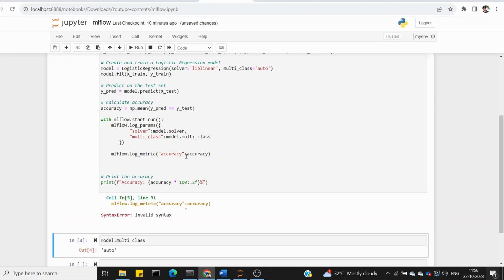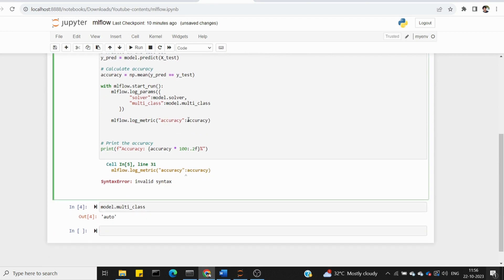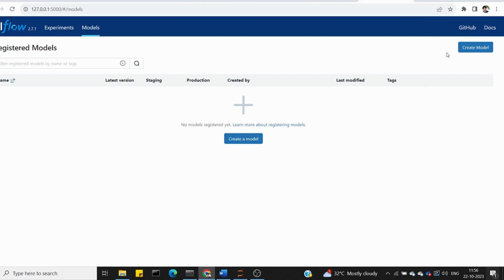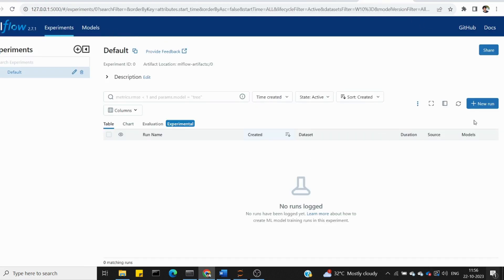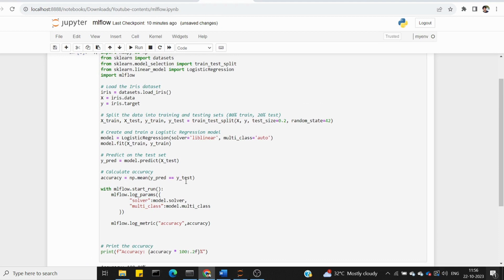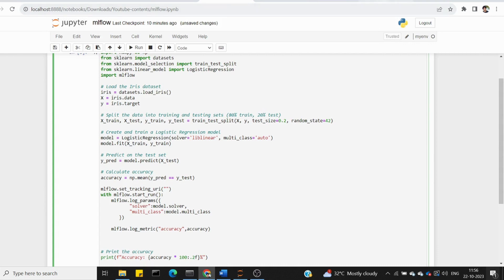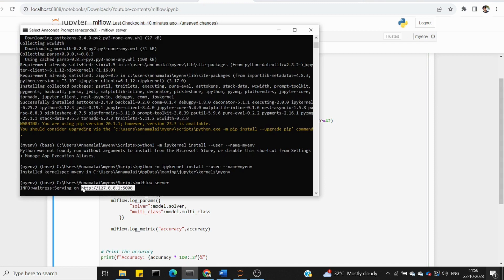There's a problem — we need to set the tracking URL using mlflow.set_tracking_url. We will use this URL to set the tracking URL so that MLflow knows where the server is.